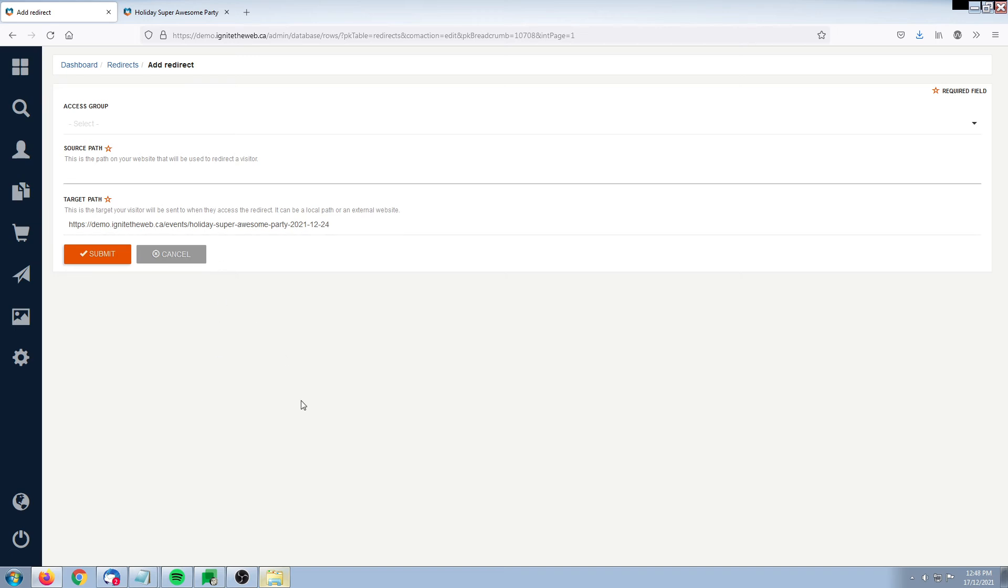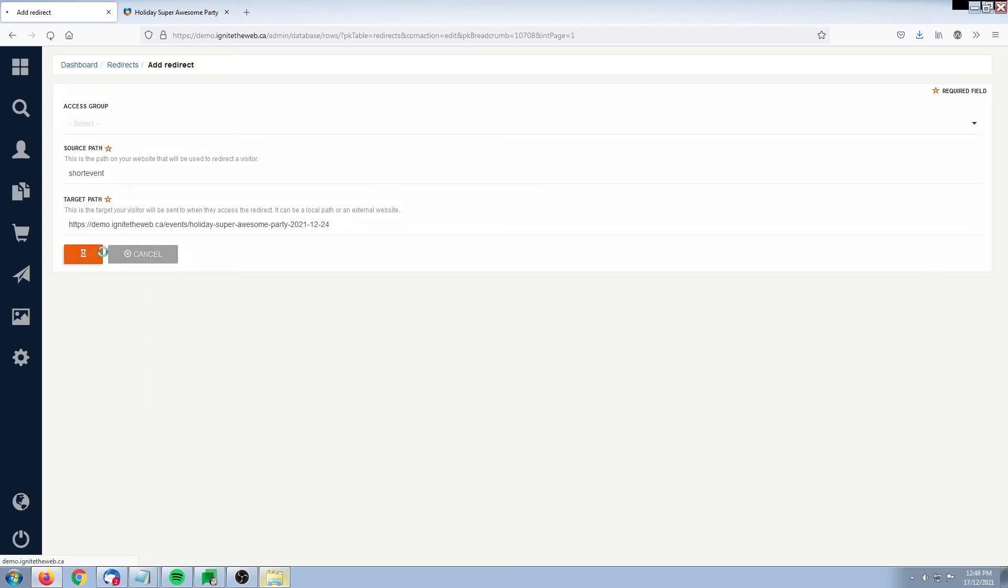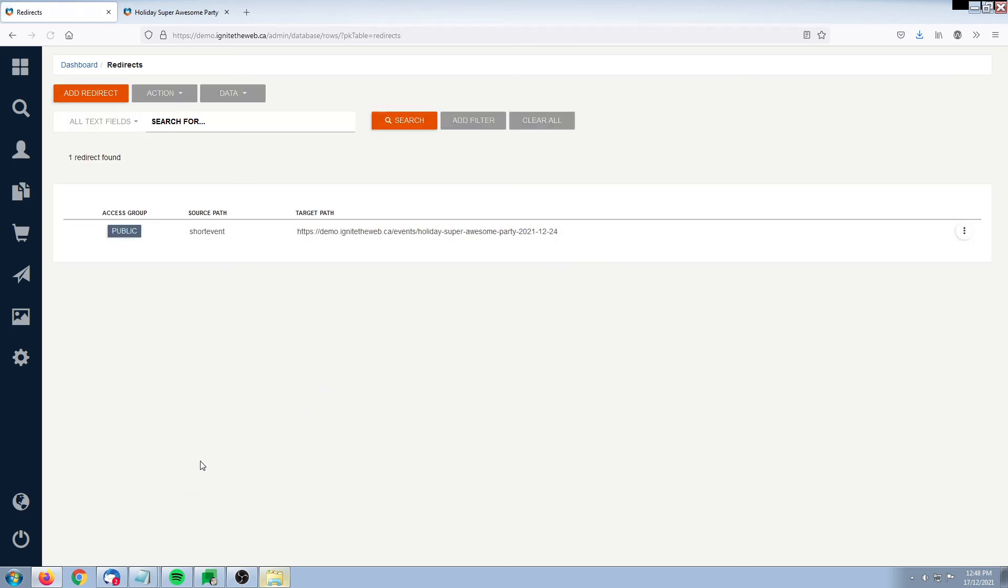But the source path is what we're actually going to name our short link. In our case, I'm just going to call it 'short event' and save it.